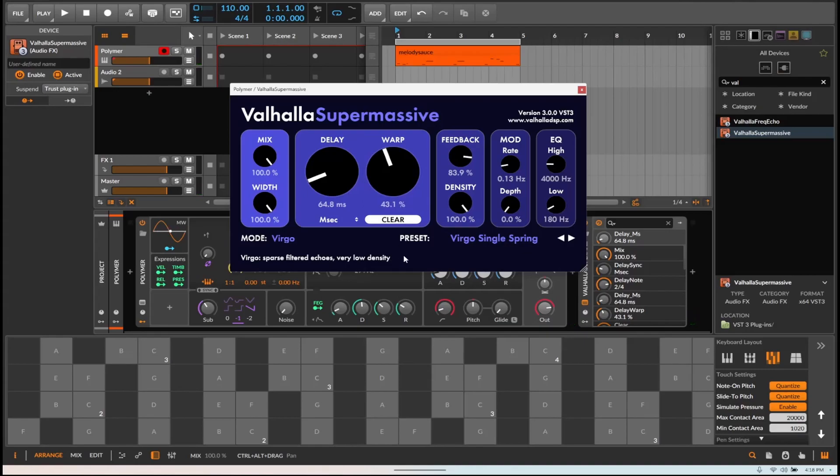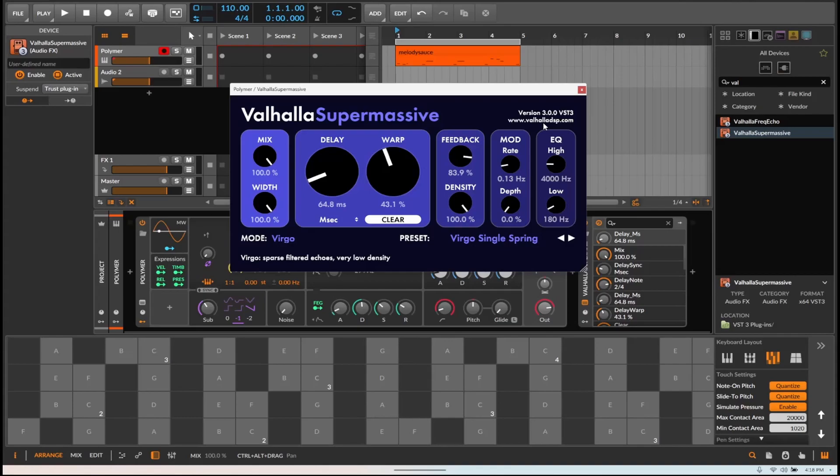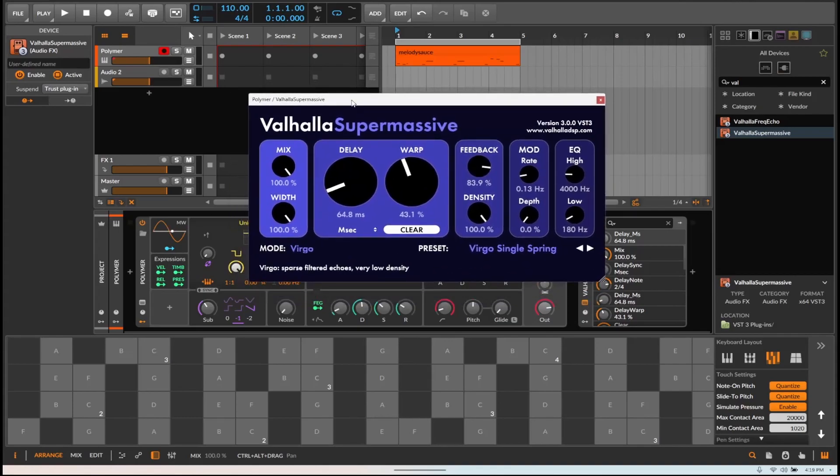Again, plugin's free. I will probably put out where you can get it. But if not, look at it right here. You can get it from them. Valhalla DSP, they make some really good stuff. The Supermassive is like one of my favorites. You will see it time and time again on my videos.